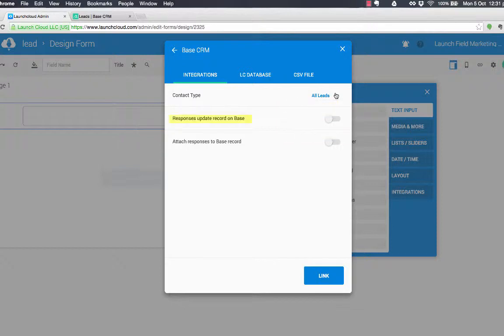Do we want to update the record on base? Yes, I do. So if their telephone number has changed or their email has changed, I want the operator of the form to be able to edit that in base.